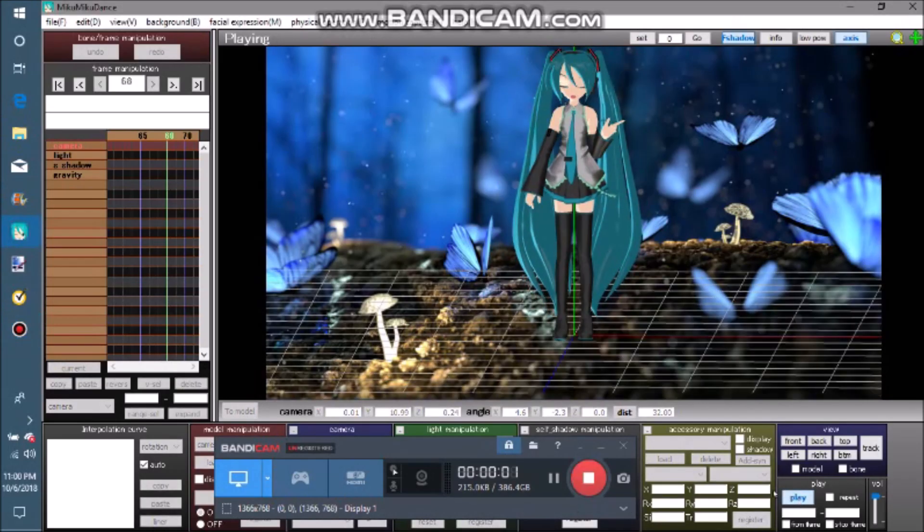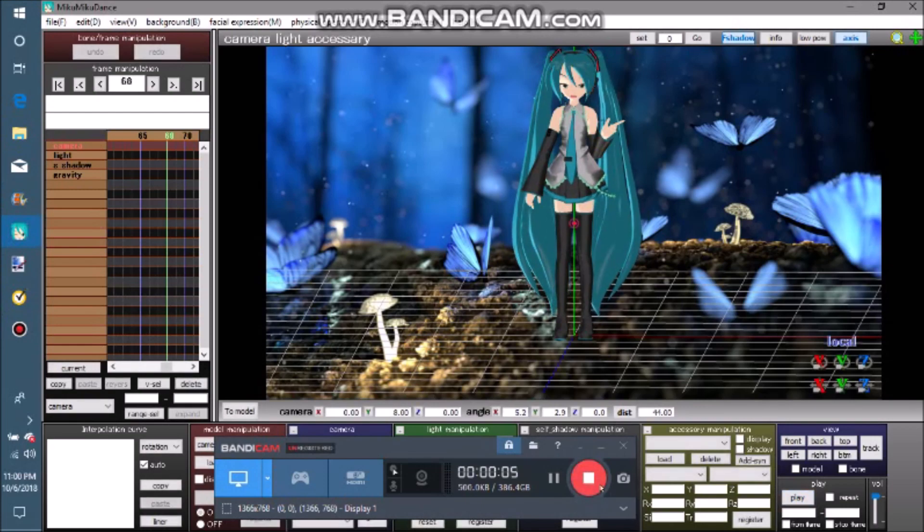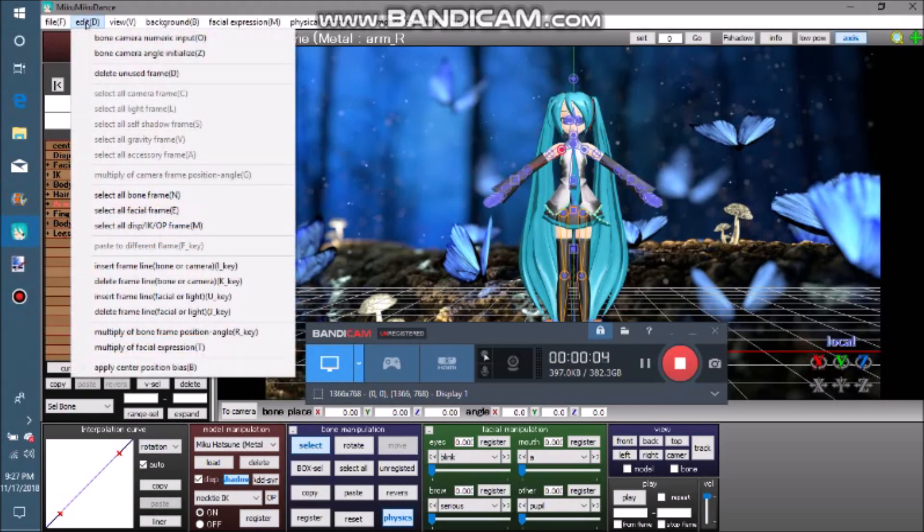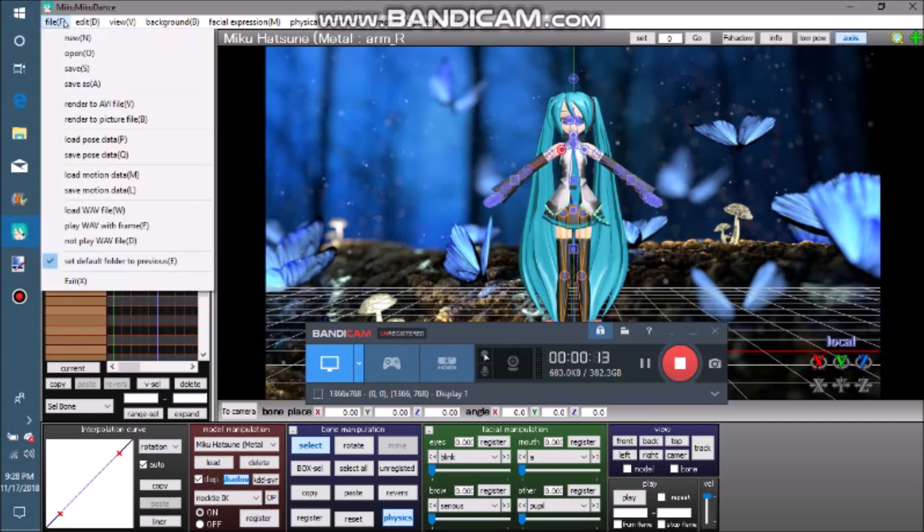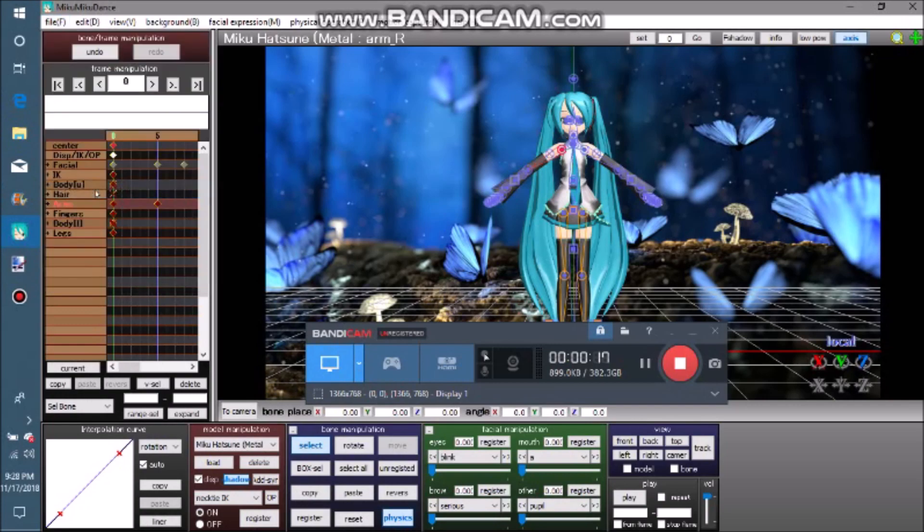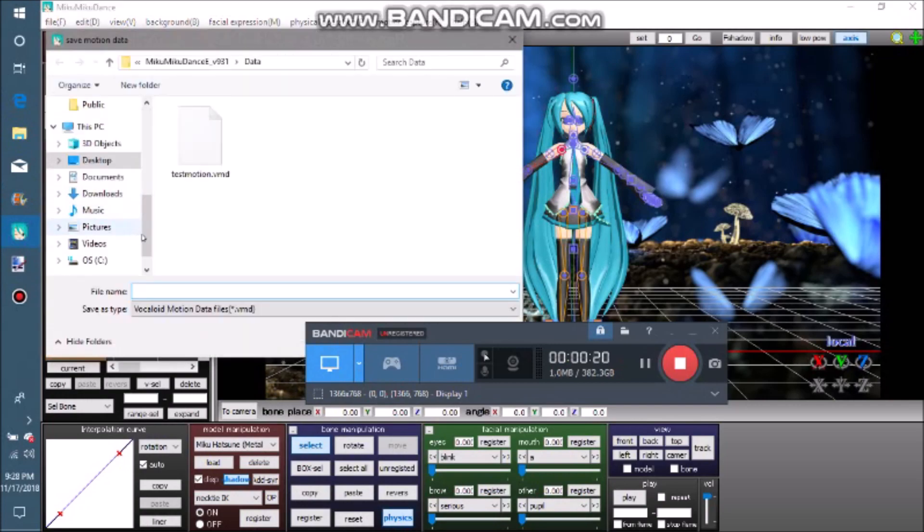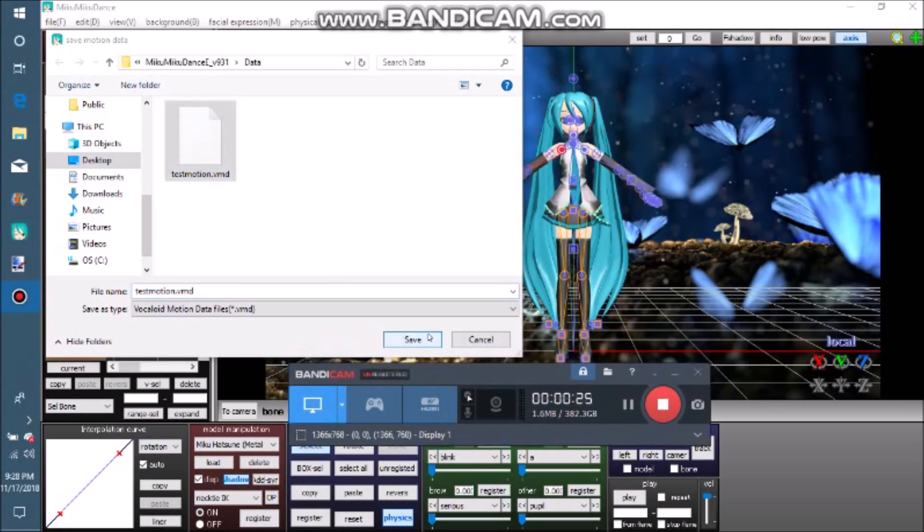After you have finished your animation, go into edit and click select all bone frame. There are a lot of options for selecting frames, but for this animation it only has bone and facial frames, so I'm only going to be using those. Then, go into file and click save motion data. Give your file a nice searchable name, and make sure that it is the Vocaloid motion data file. I'm going to be updating my test motion file.